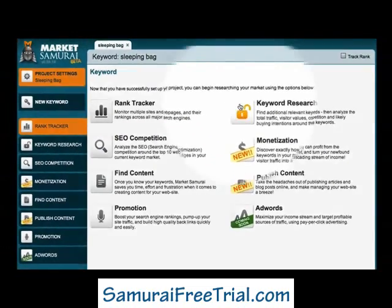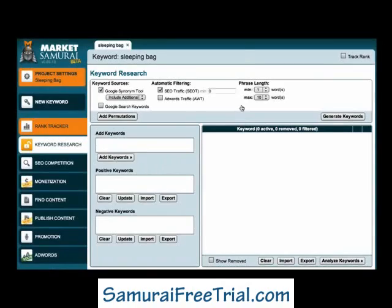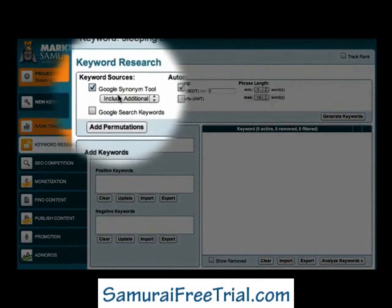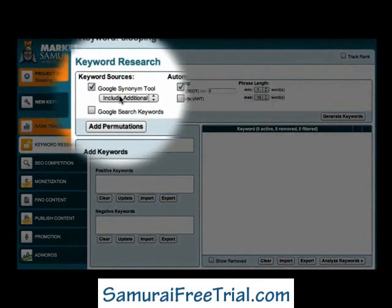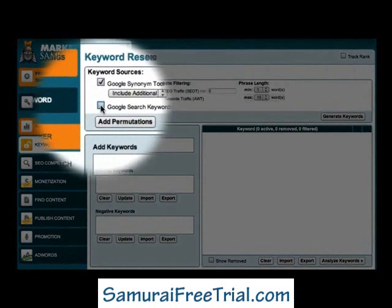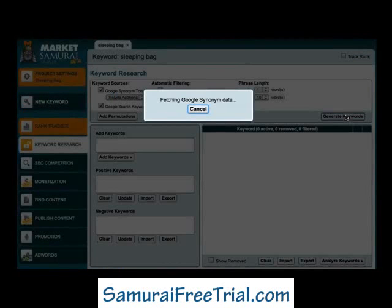I can click on the keyword research icon to begin my search. The first thing I want to do is generate a large list of keywords so that I can find as many long-tailed phrases as possible. So in the keyword sources area, I'm going to make sure that the Google Synonym Tool is checked and that I'm including additional keywords. This time, because I'm looking for long-tailed keywords, I'll also include the Google Search Keywords option. To generate my keyword list, I'll click the Generate Keywords button.